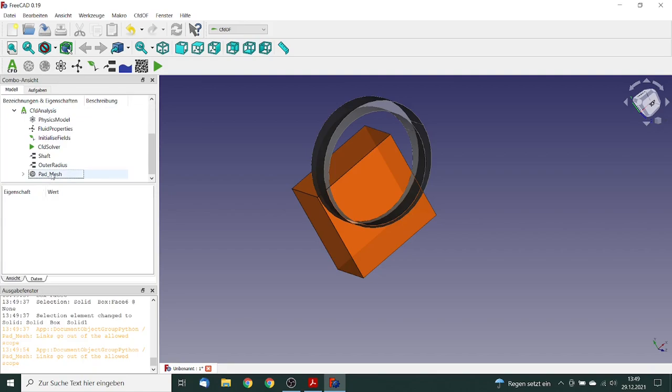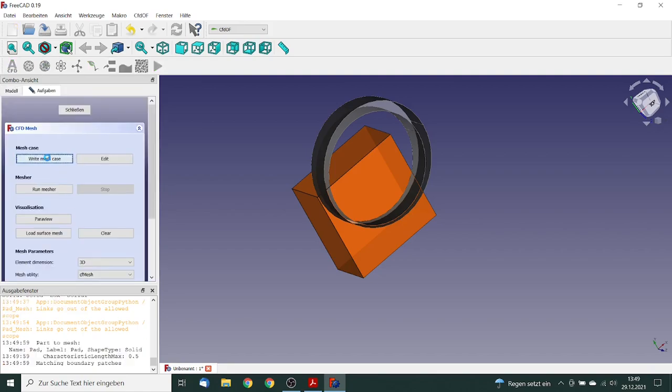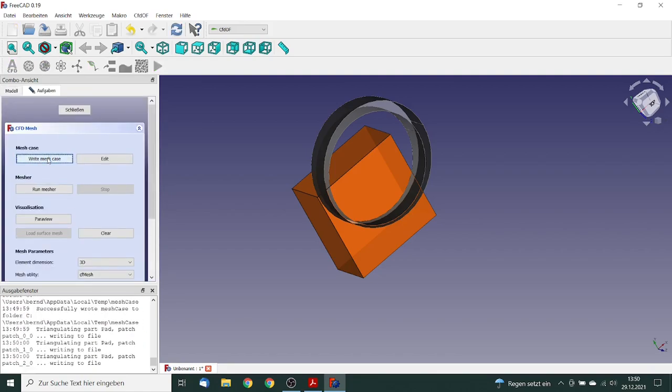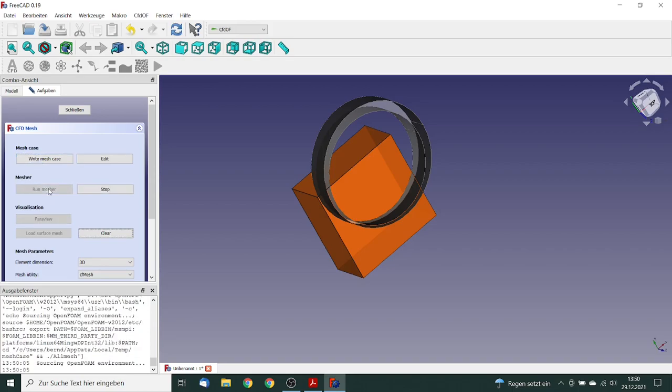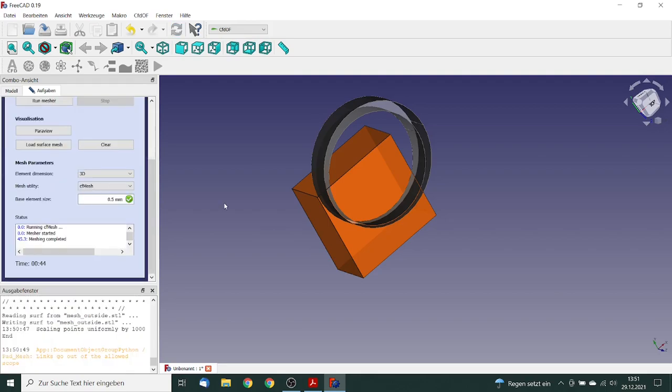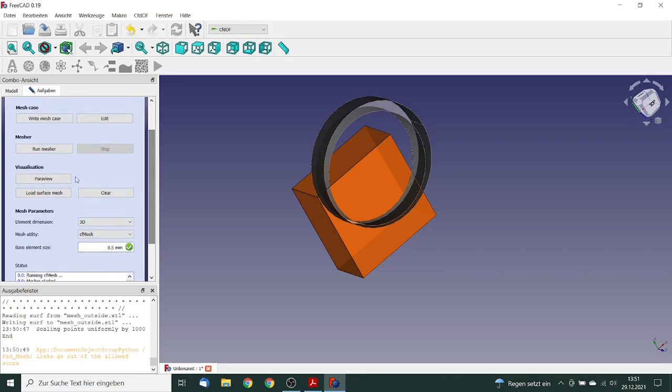We go to the pad mesh and execute the meshing. First we write the mesh case, and then we start running the mesher. So now meshing is complete. It took 44 seconds for the meshing, this was very fast.